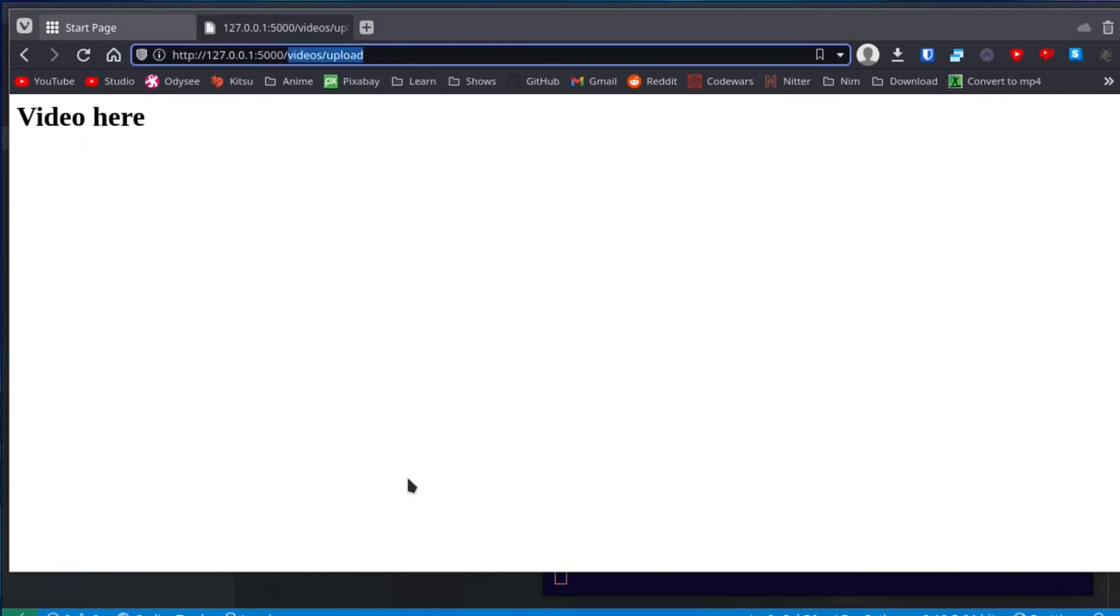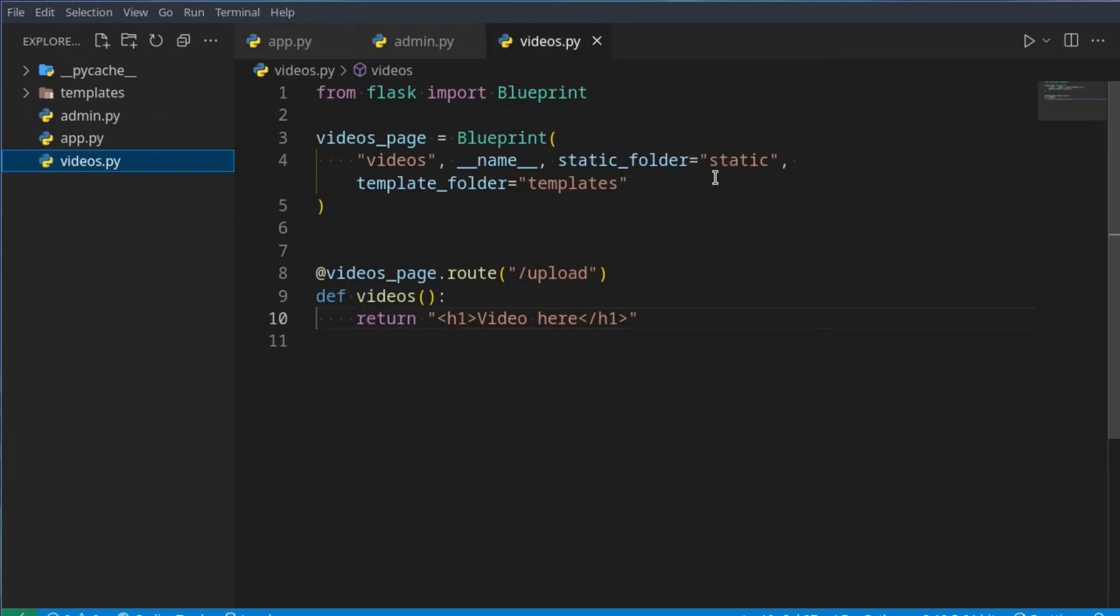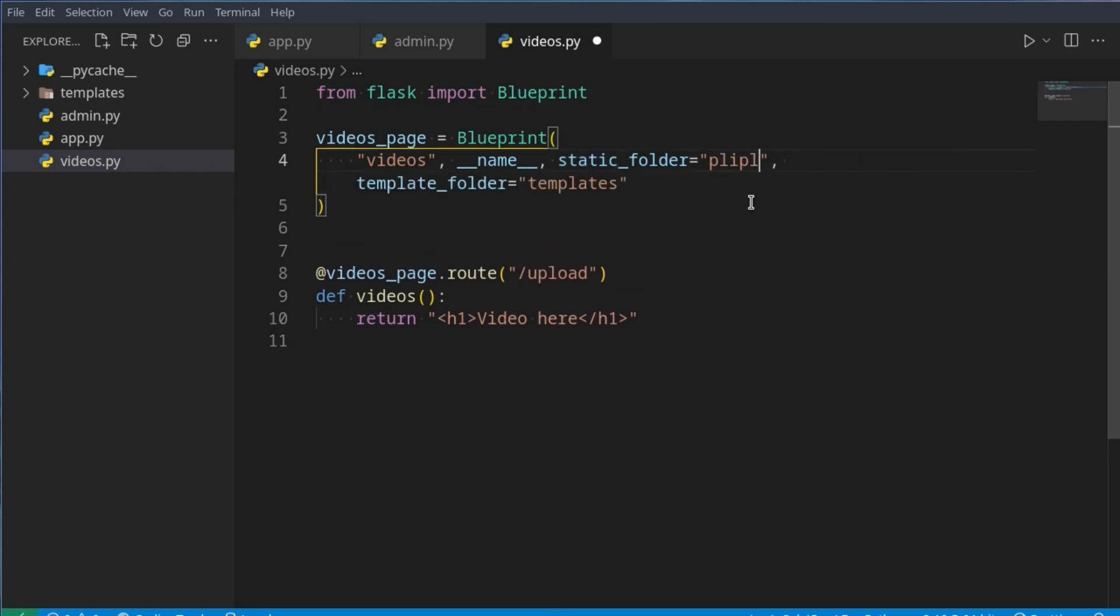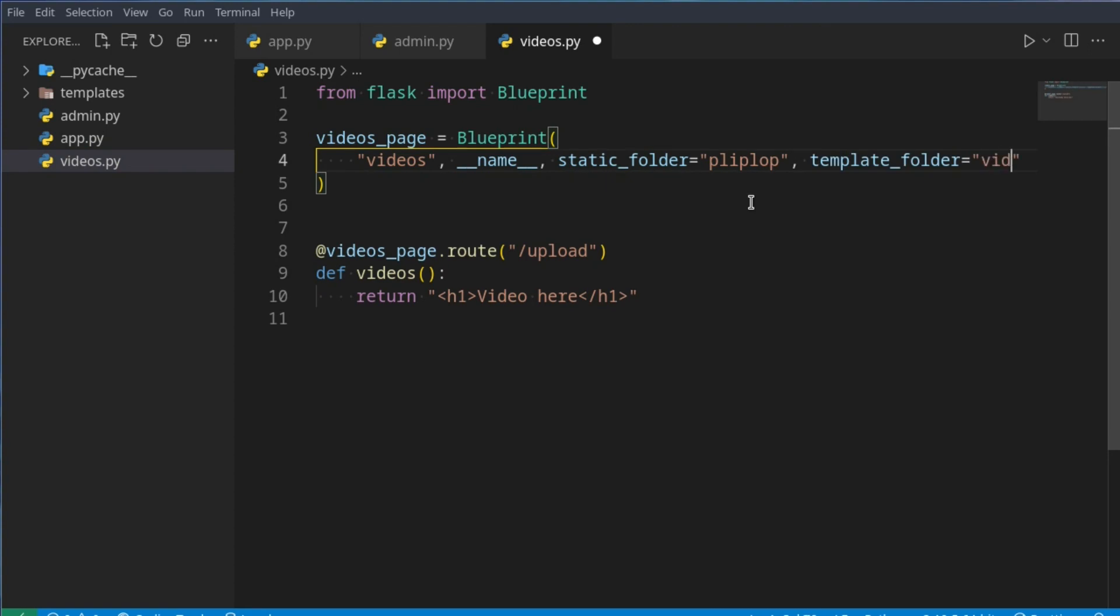So this is an awesome way to modify how your thing should work, and here you could say the static folder shouldn't be called static, it should be called plip plop, and the templates folder should be called videos templates, as easy as that. And now all of the routes that falls underneath this, will have these values assigned to it. So the static folder will be called plip plop, and the template folder will be video templates, instead of just templates.